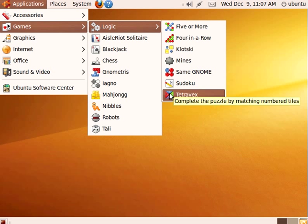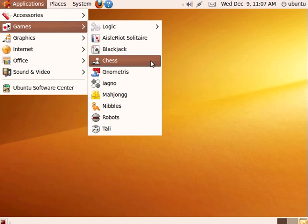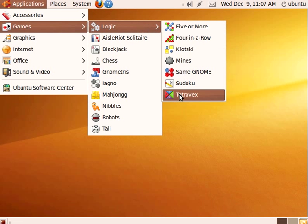Sometimes you'll see Tetravex just at the bottom of the games menu, but here we have logic puzzles and Tetravex.